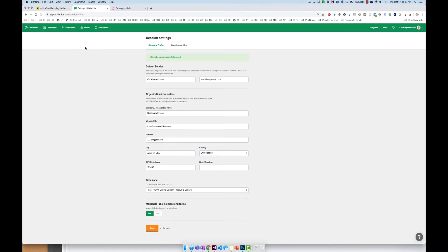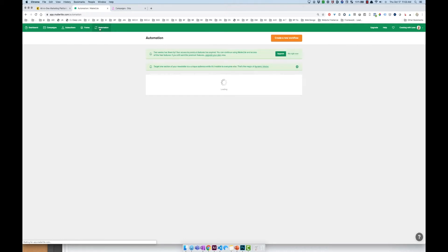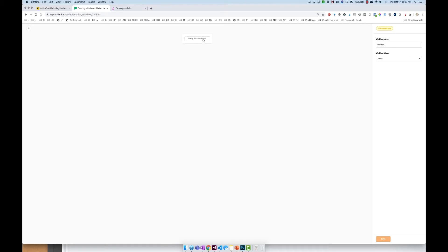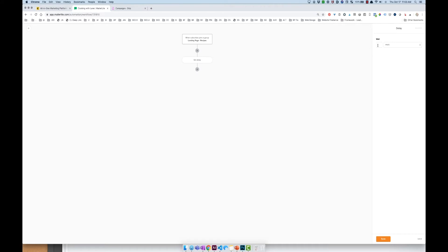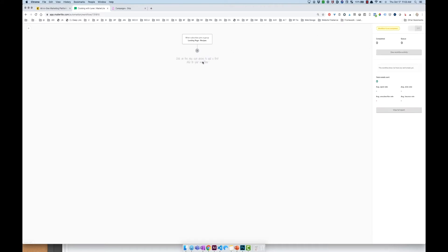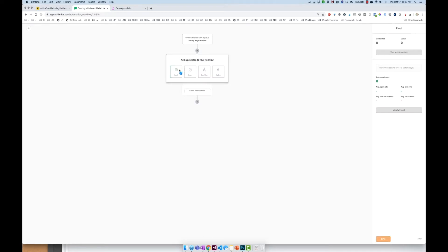First up is MailerLite. I'm going to go ahead and create an automation so you guys can see what that looks like. I'll go ahead and create a new workflow and then set up a workflow trigger — a new member who joins our subscription list because they found a recipe on my mom's blog. I'll hit save, and then I can create a delay of let's say one day — or maybe not, I won't create a delay. I'll send them an email directly right away.